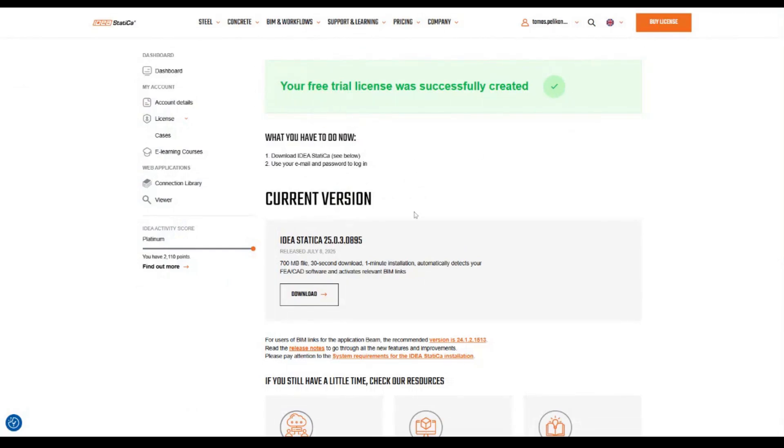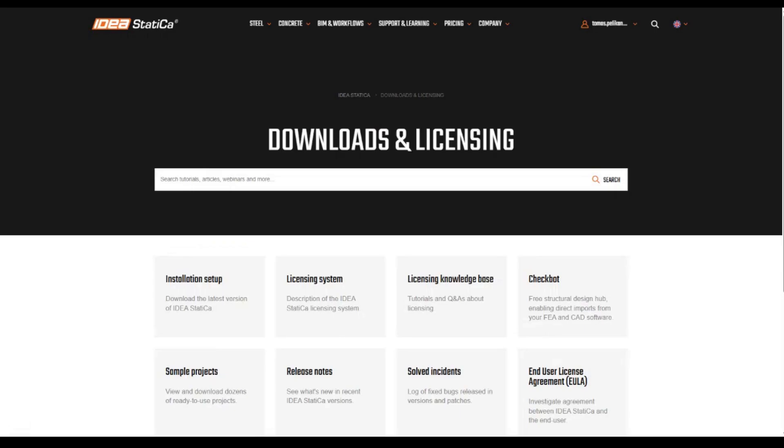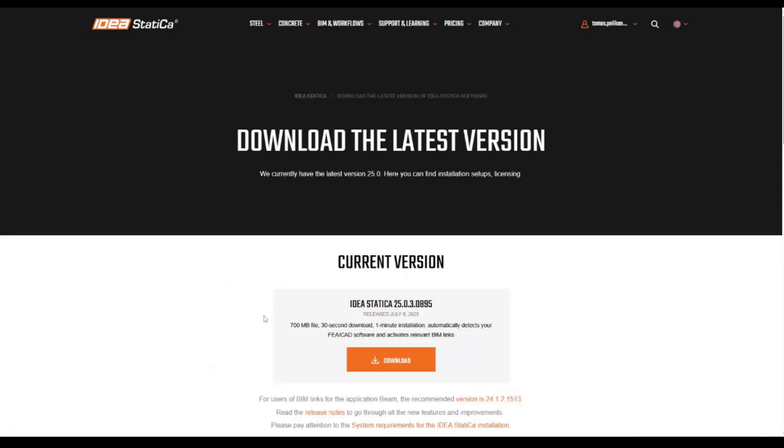Now we need to download our software. We can click the download button right here, or you can download our software here at the top of the website: Support and Learning, Download and Licensing, Installation Setup. Then click the download button.